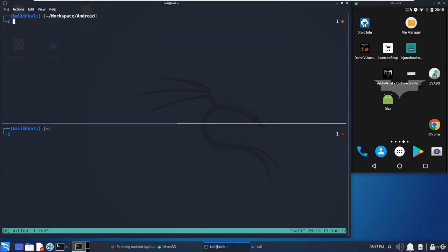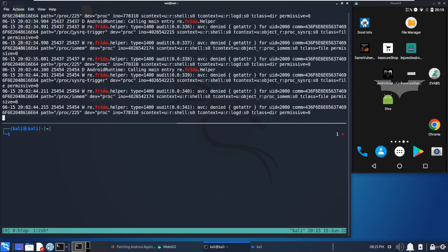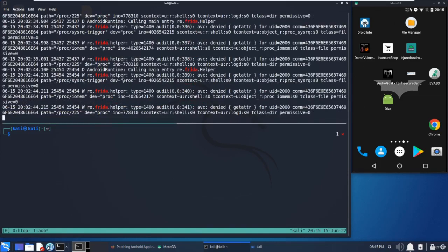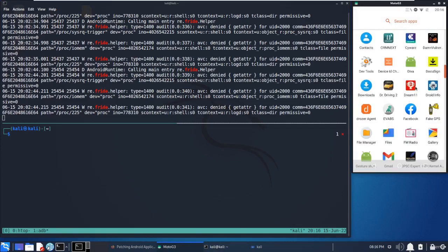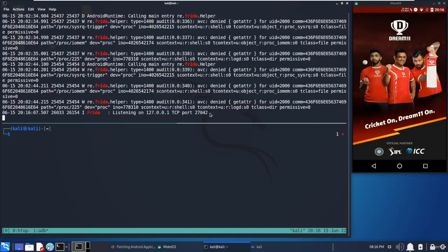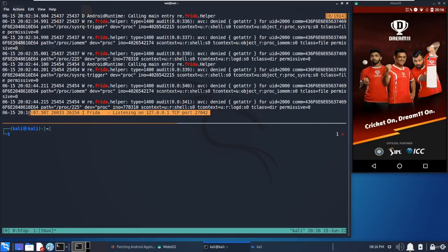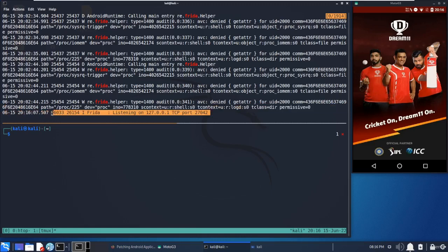If you want to check whether our injection is successful or not, what we can do is keep a watch on adb logcat. I am just fetching for Frida. Let's see - there are multiple things regarding Frida, but a particular string will be there. When we launch the application, it should be there.